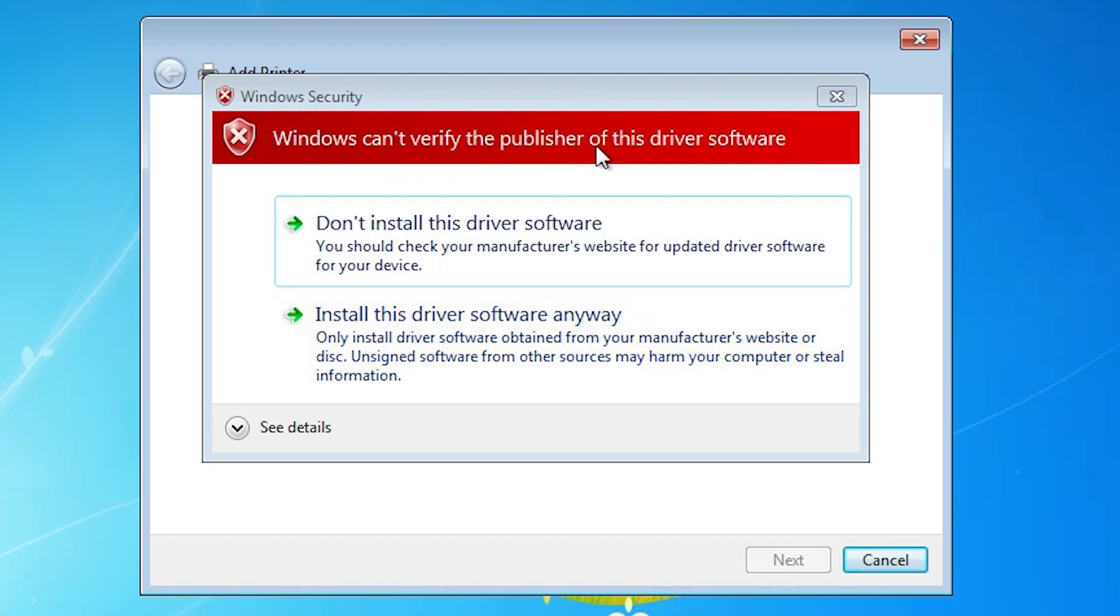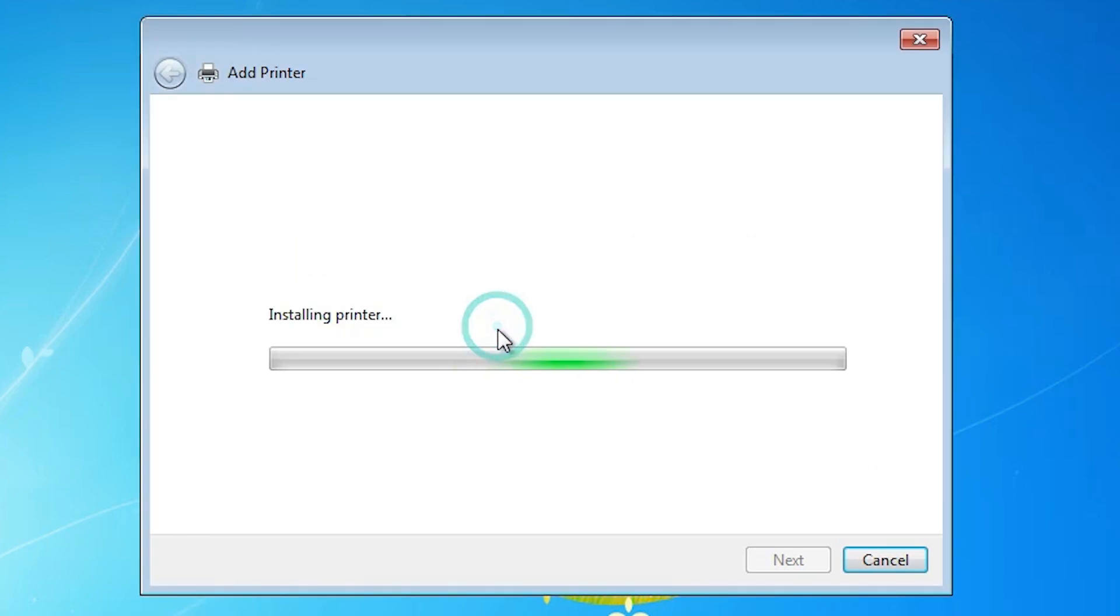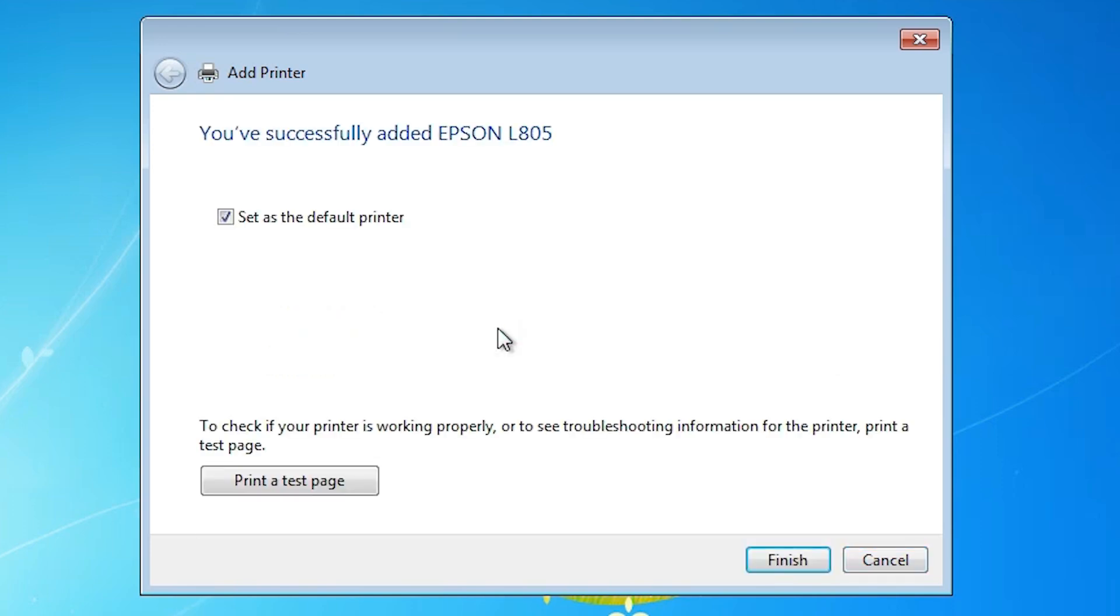And here is our error. Error is Windows security: Windows cannot verify the publisher of this driver software. This is our error and solution is install this software anyway. Click on install this software anyway and your installation is started once again and there is no problem with your installation. It takes few seconds to install this printer on your Windows 7 PC or laptop. And our printer is now installed. If you want to set as default printer then check this. If you want to print a test page then click on print test page or click on finish.